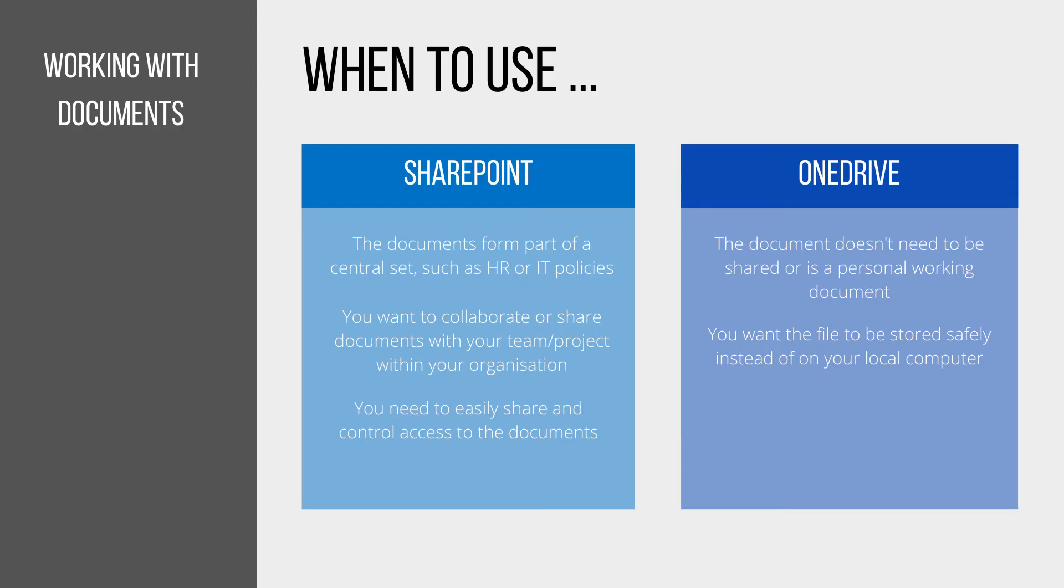To summarize all of that, if you're working with documents and files, there are two options to think about.